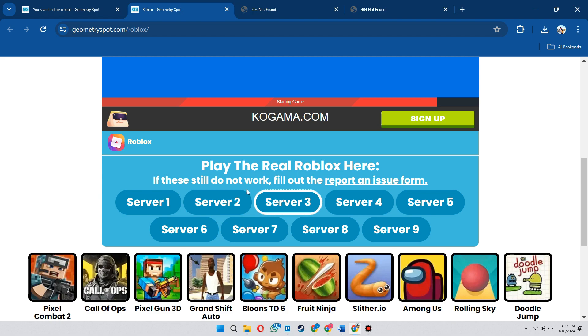So that's basically how you can play Roblox without downloading it on a laptop. So that's all for this video. Hope you like the video. Thanks.